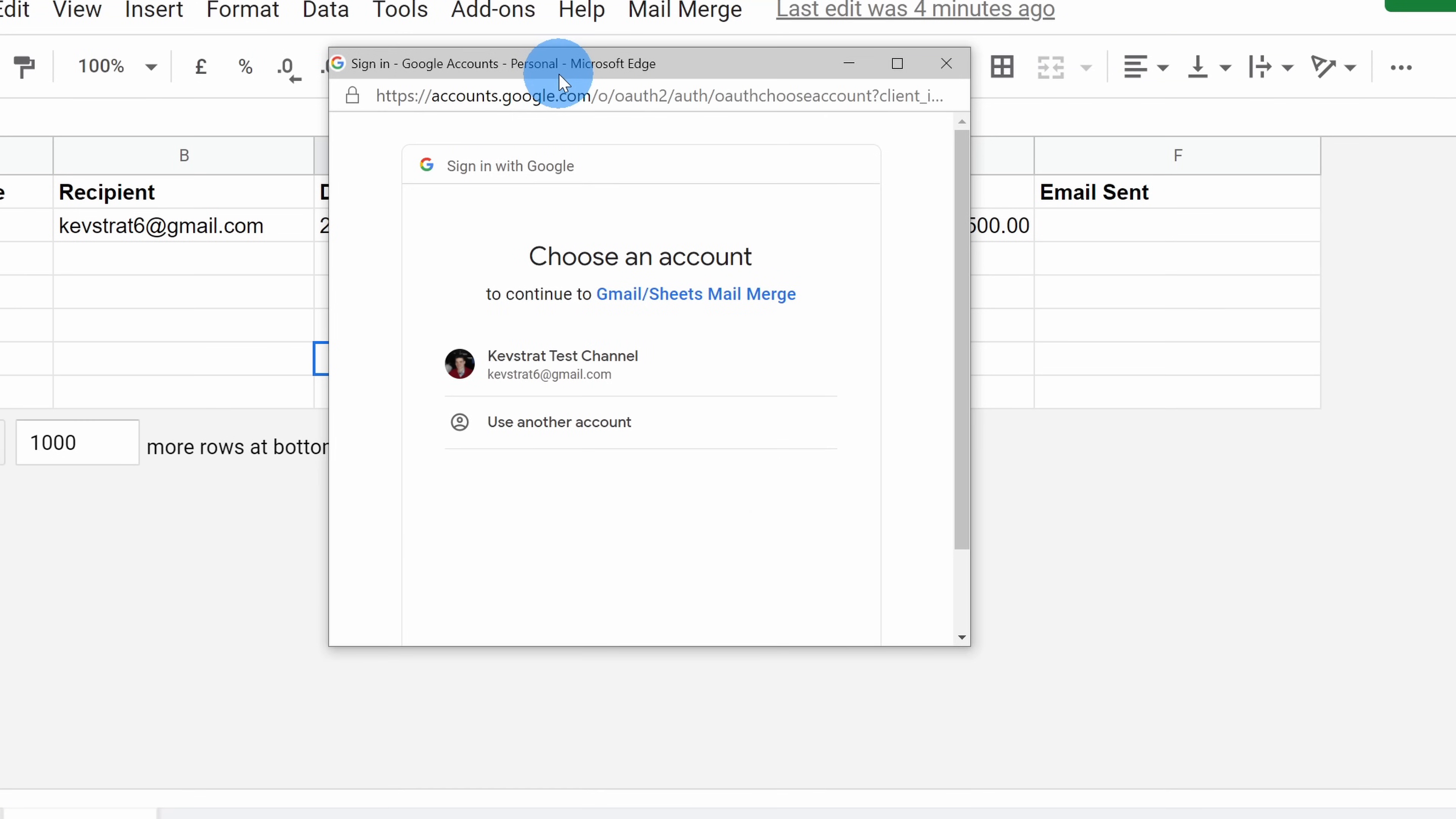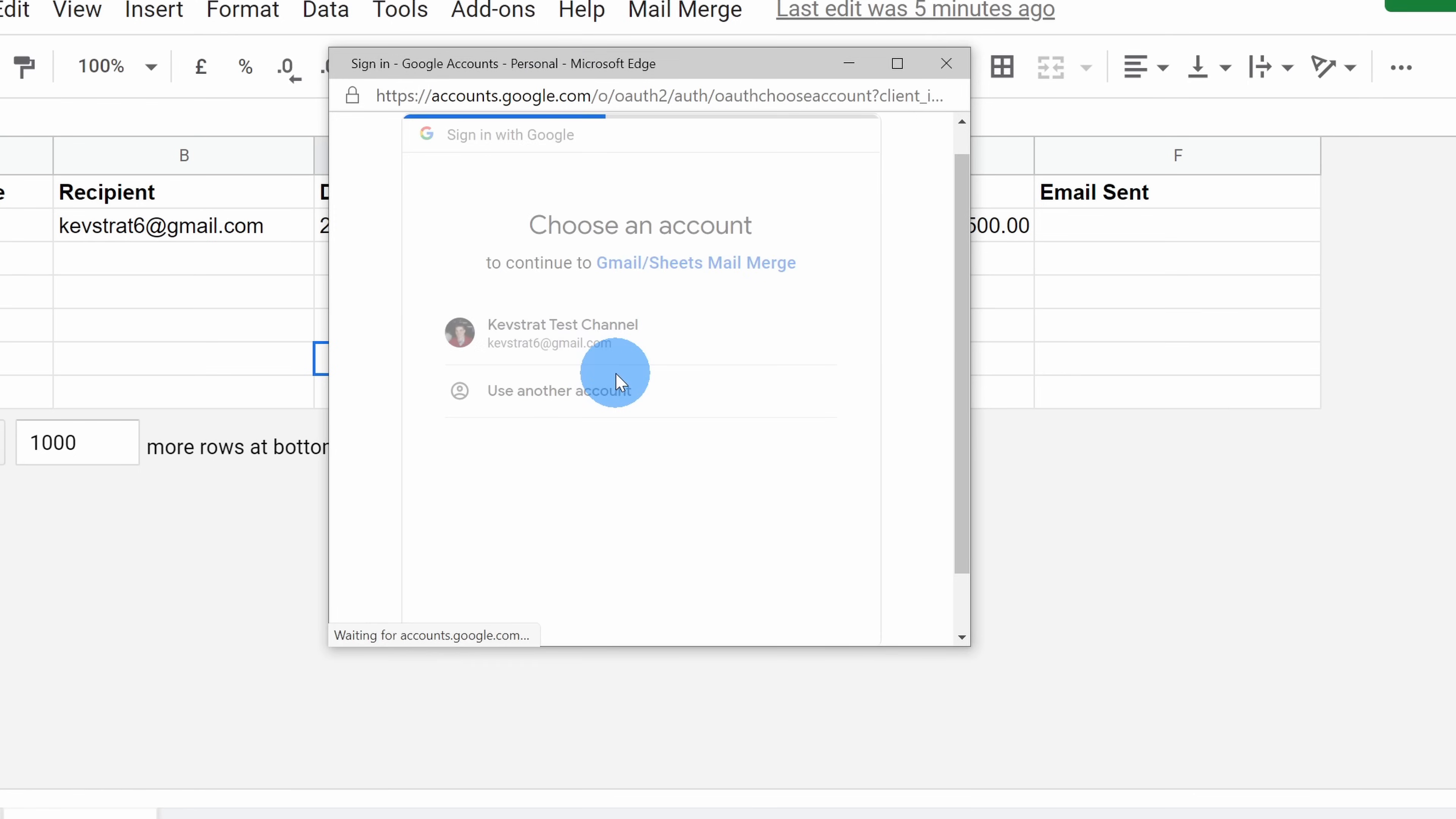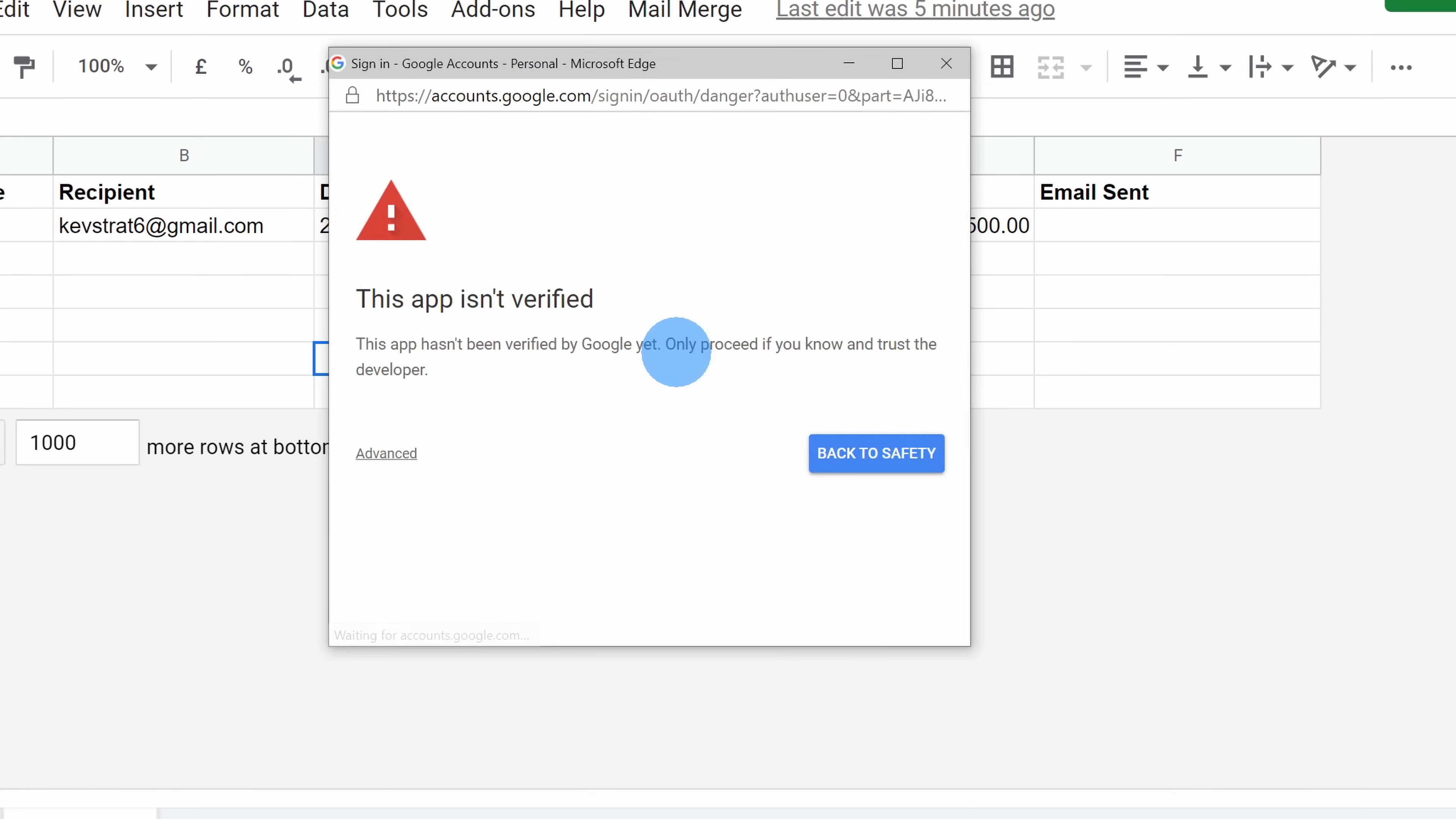Next, this opens up a sign-in prompt, and we have to indicate the account that we want to use to send out the emails. I want to use this account, so I'll click on that.